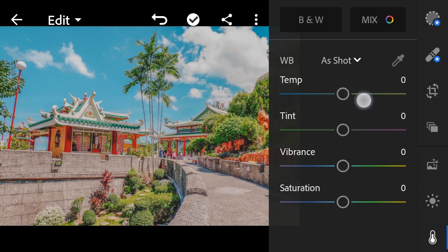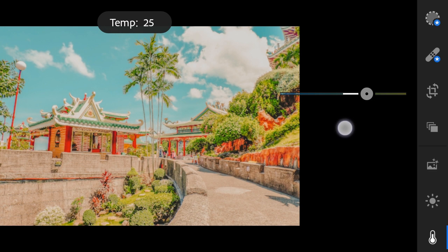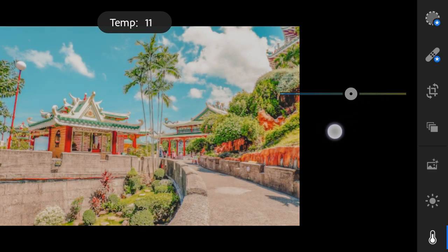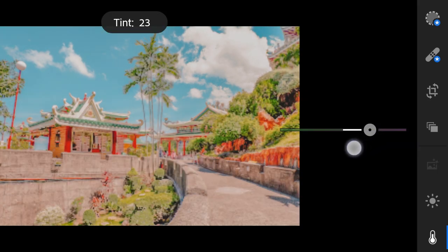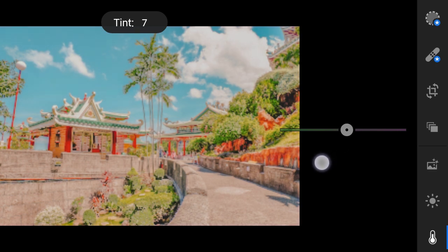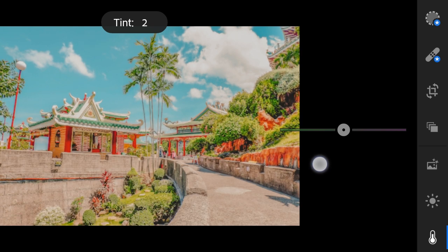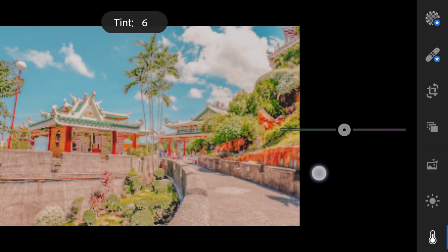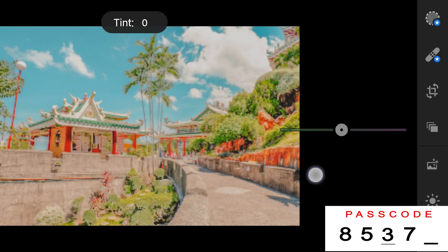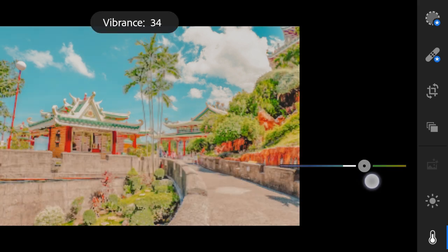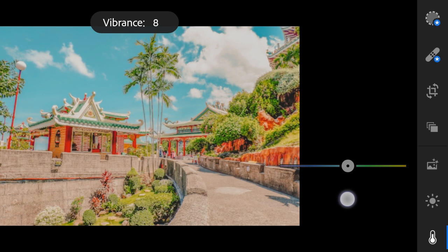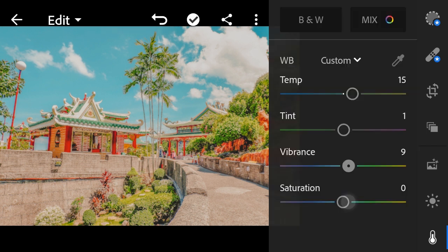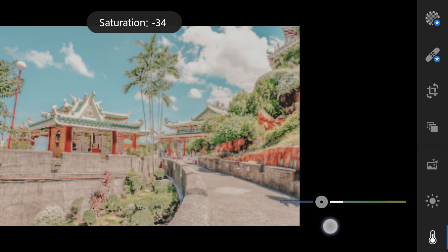Color temperature to 15, tint to 1, vibrance to 9, saturation to minus 5.